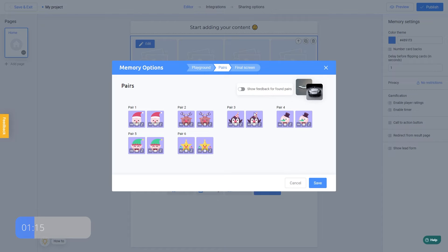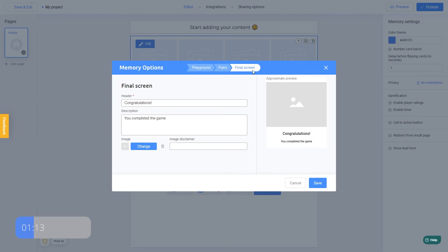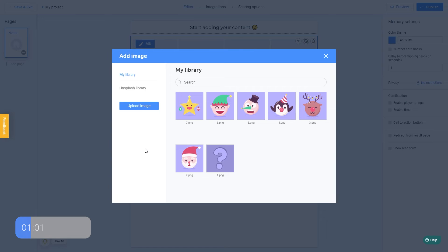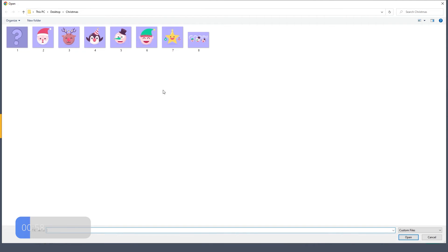It only remains to go to the final screen tab to select the picture and text that users will see after they complete your game. Just create a title and give a brief description. Then click the Change button and add an image. Here is one.